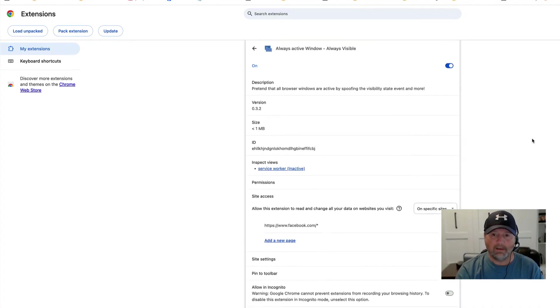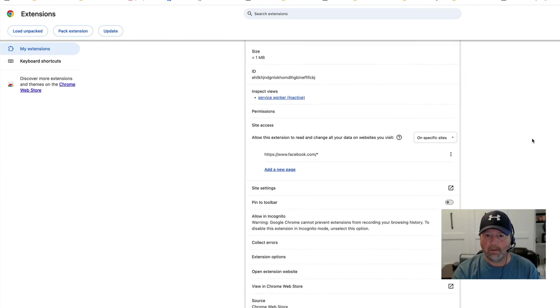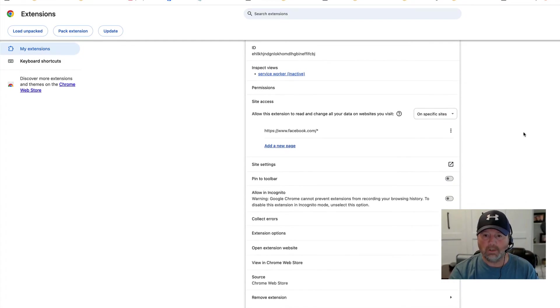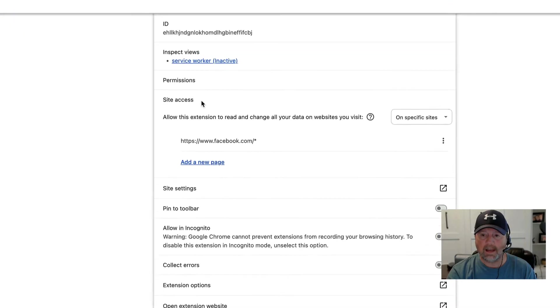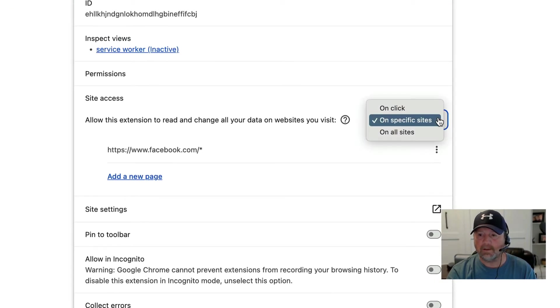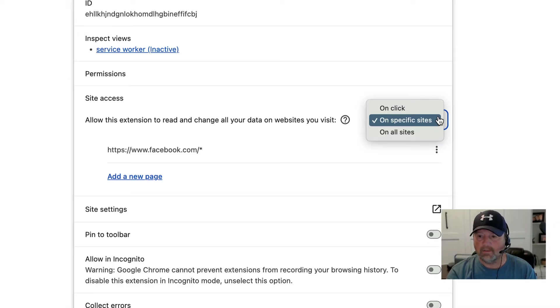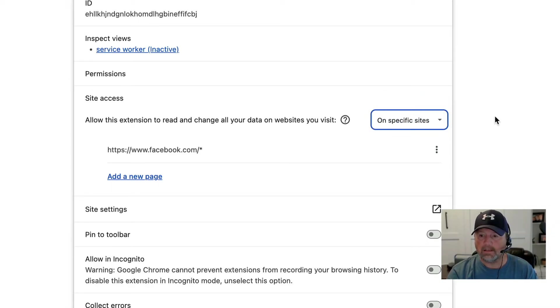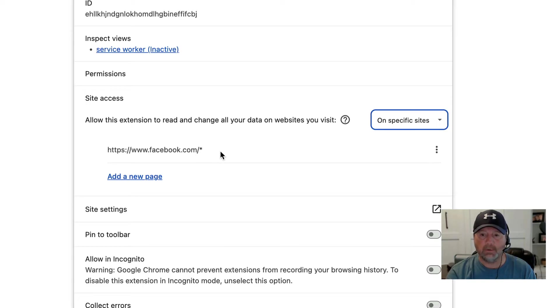There's some information on there, but what I want you to do is scroll down to Site Access. Over here to the right it says on specific sites and you get some options there.